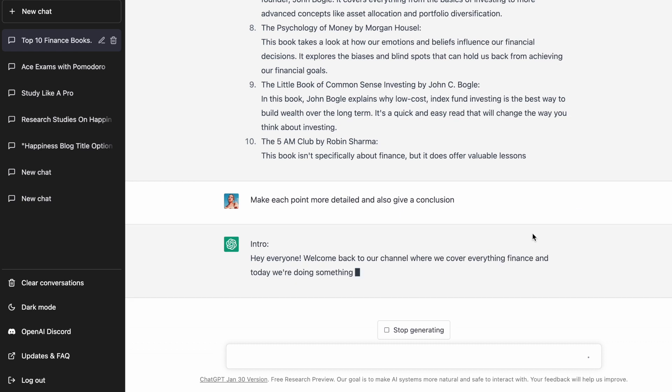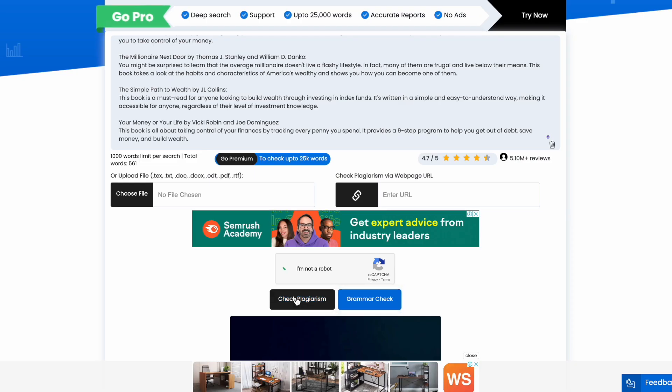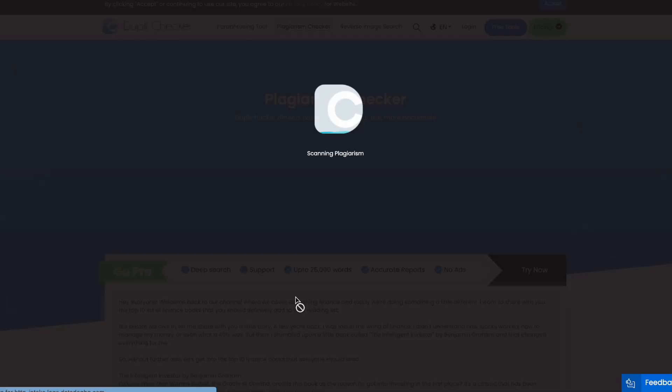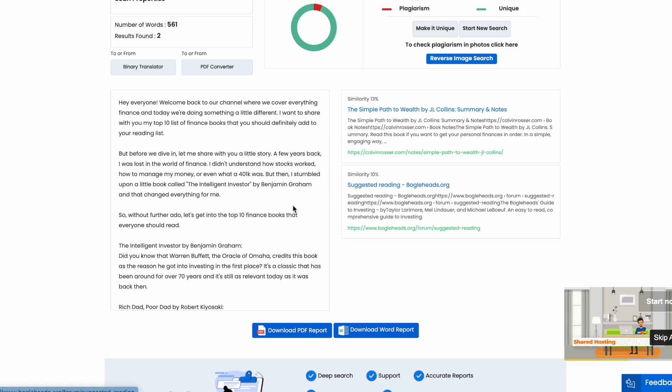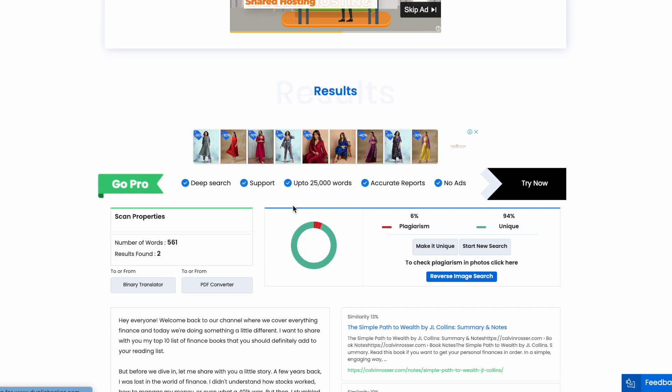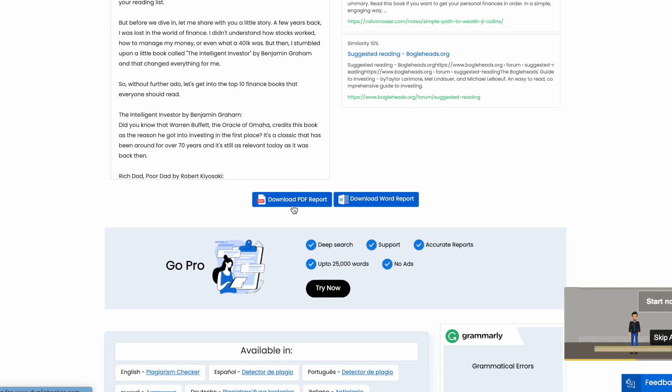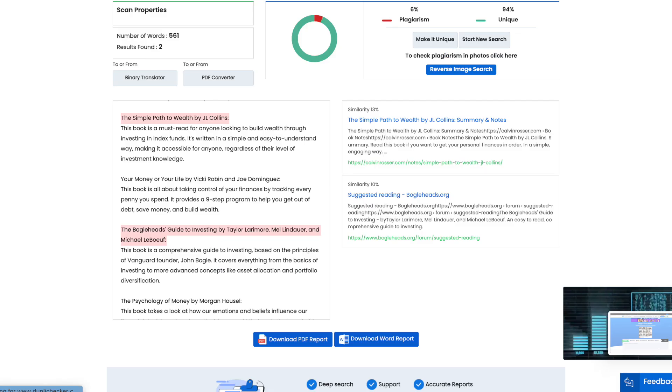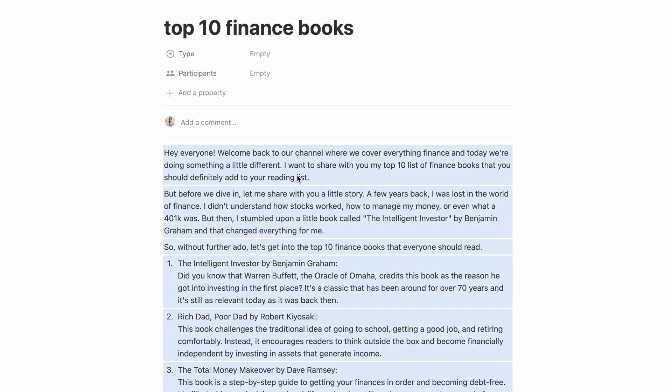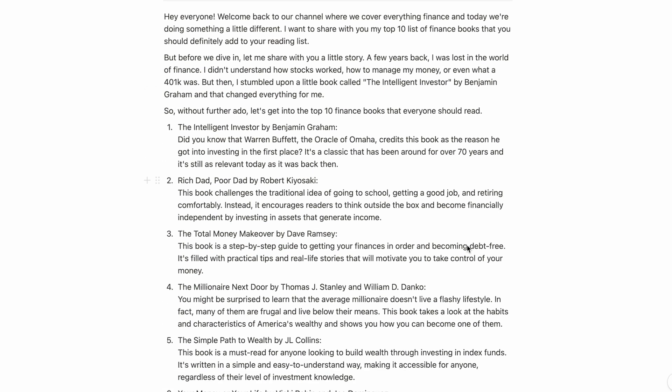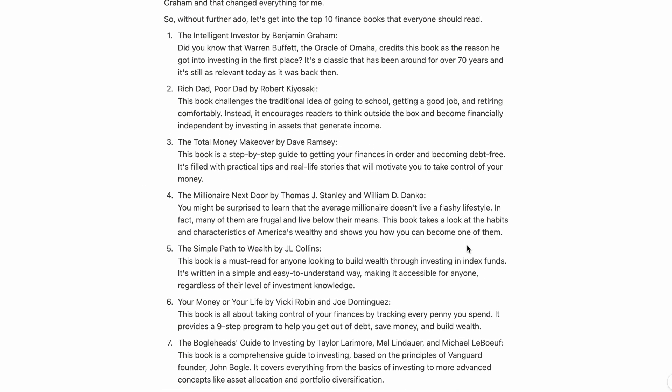From here, simply copy and paste your script into a plagiarism checker like this one to check the sanctity. As you can see, the AI has generated a completely unique script that is not picked up from anywhere. It highlights the names of these two books in red, but that is not really plagiarism. However, if you do find that your script has plagiarized content, you can simply rephrase those parts to ensure that it is unique. Now once your script is finalized, simply paste it in a doc file and you're ready to start creating your video.